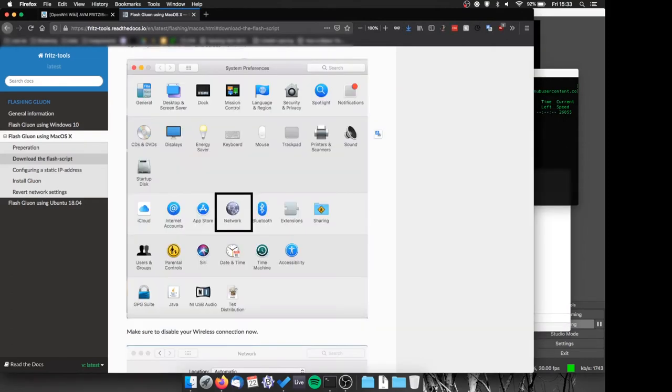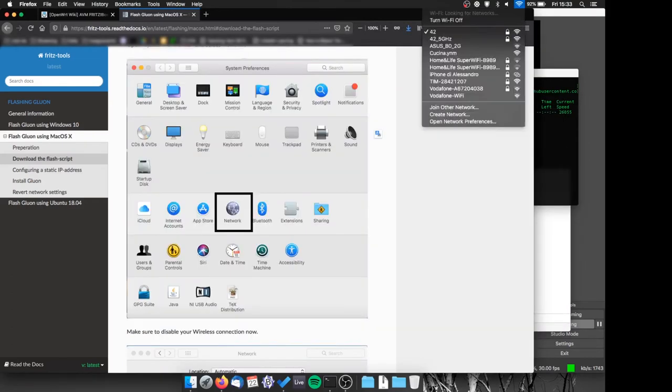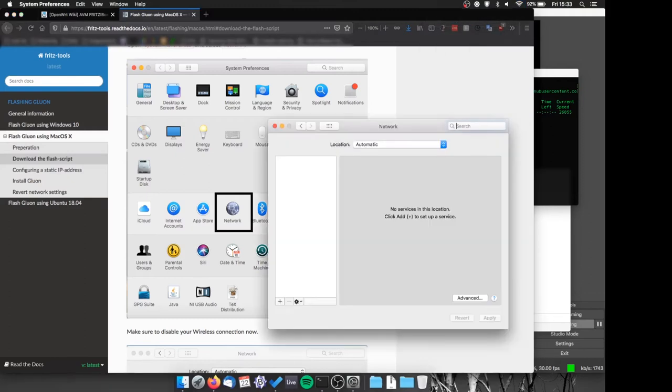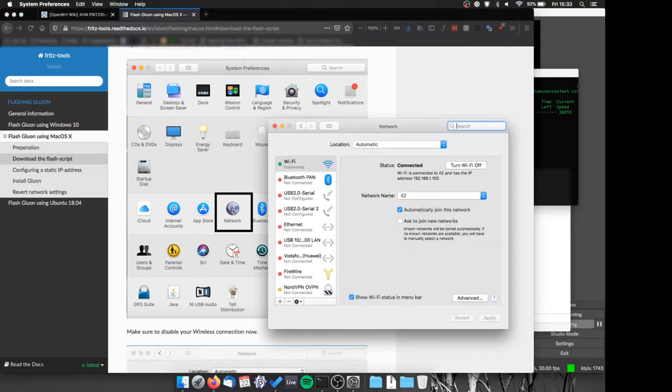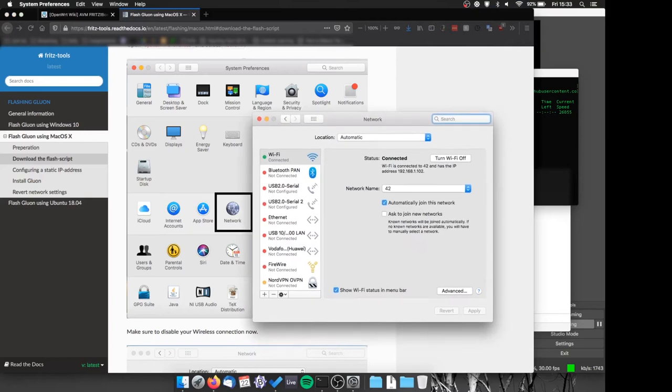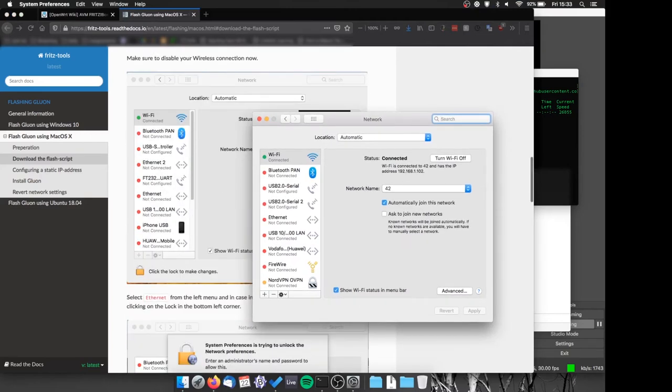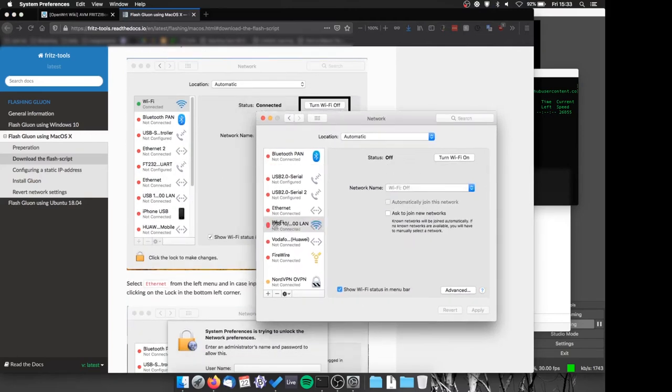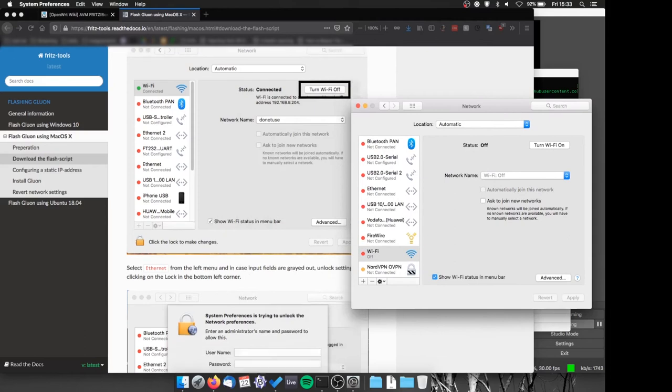Then we are going to disable our wifi, disconnect all the devices from the router, connect it only to our computer through one of the yellow ports, change our IP to the one shown in the guide and disconnect the router from the power.